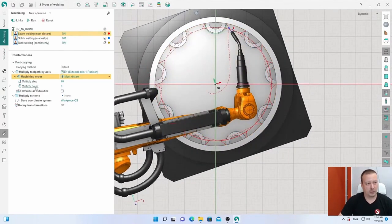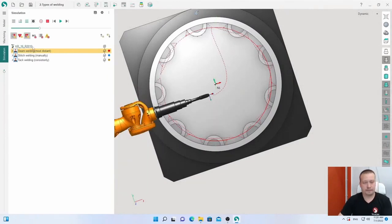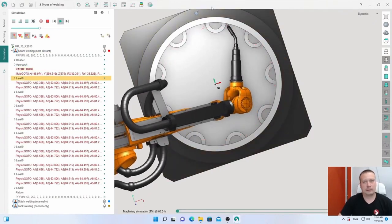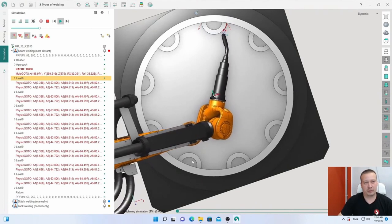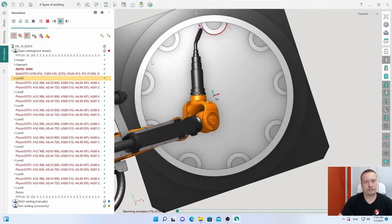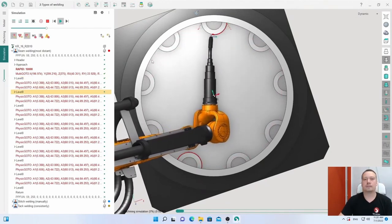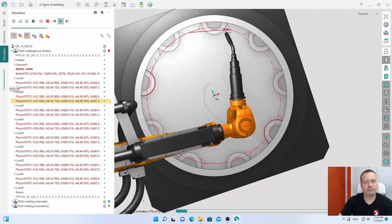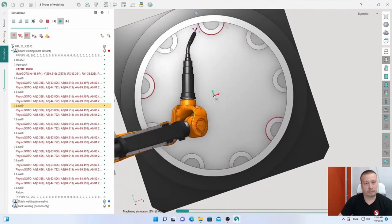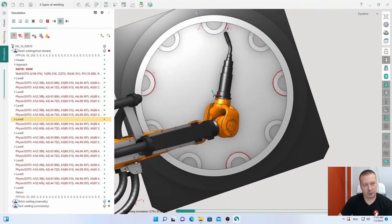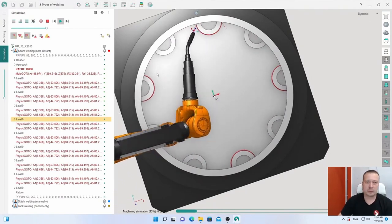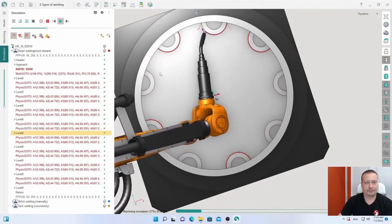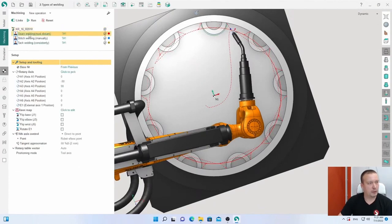We have count eight and each step is 40 degrees. It is first, I think second will be here. This type of multiply for welding is very useful.